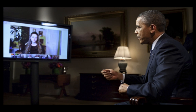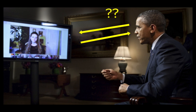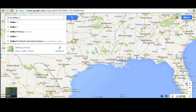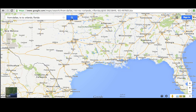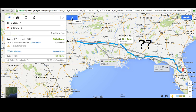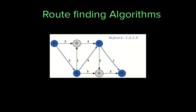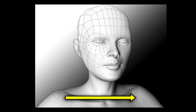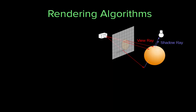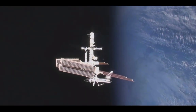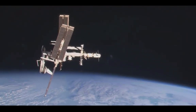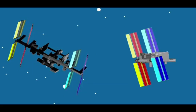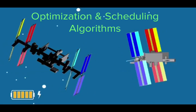Let's talk about a few famous algorithms. How does Google Hangouts transmit live video across the internet so quickly? They use audio and video compression algorithms. How does Google Maps figure out how to get from Dallas, Texas to Orlando, Florida, so that you can get to Disney World? They use a route-finding algorithm. How does Pixar color a 3D model of a character based on the lighting in a virtual room? They use a rendering algorithm. How does NASA choose how to arrange the solar panels on the International Space Station and when to rearrange them? They use an optimization and a scheduling algorithm.